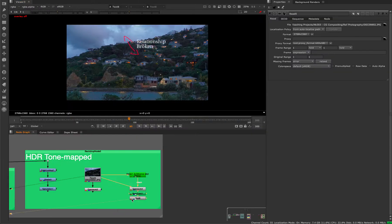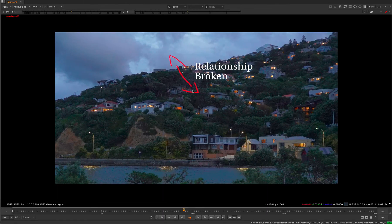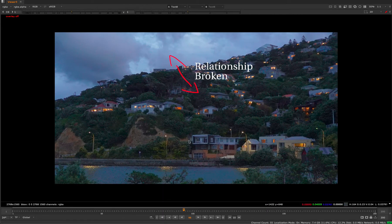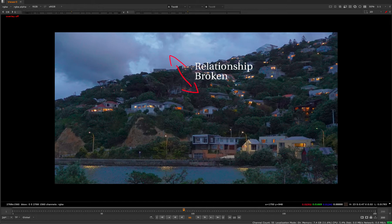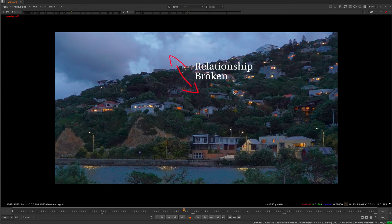So again, relationship is broken between the highlights and shadows. And we want to avoid trying to make our CG not look HDR, basically.